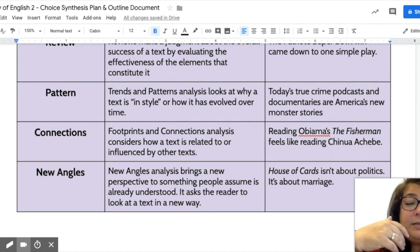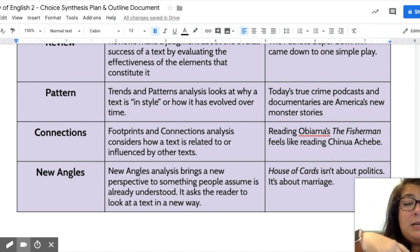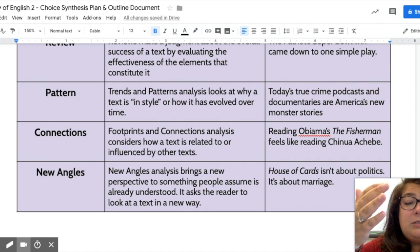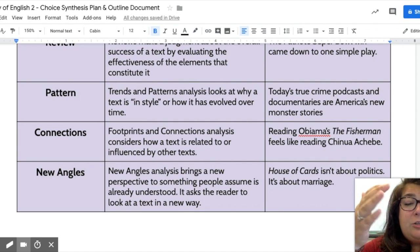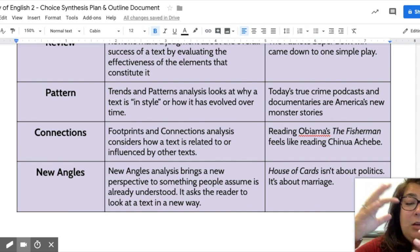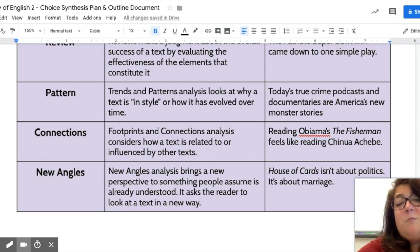Connections is about seeing how two or more things are related — how they are similar or how they differ. This example is about reading the book The Fishermen and how it is similar to work by author Chinua Achebe.